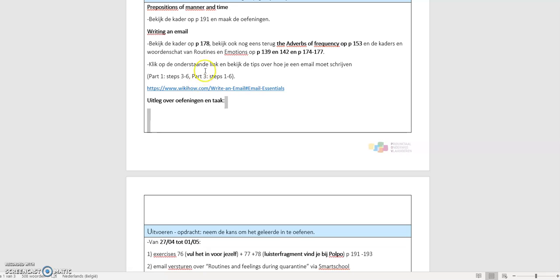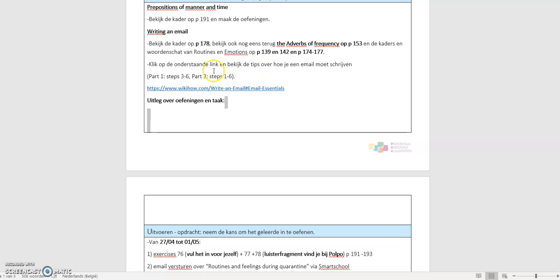Then you go to part 3. Dus dan ga je naar deel 3. Dus deel 2 slaag je over. En dan heb je ook weer steps 1 to 6. Dus die ga je ook even doornemen, zodat je weet wat er allemaal in je email moet komen.